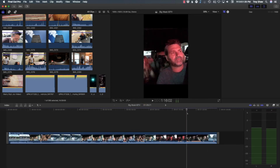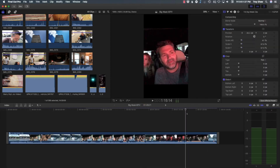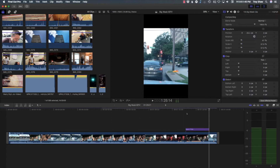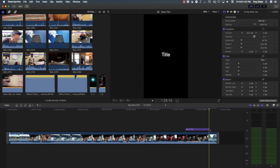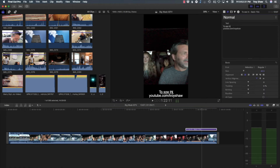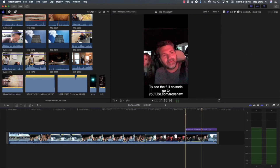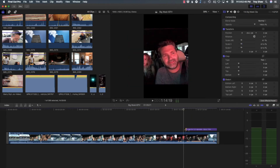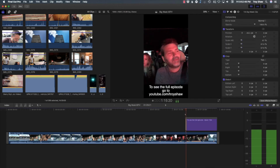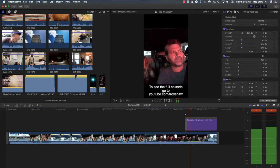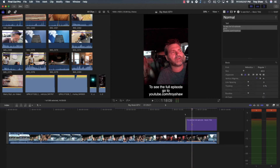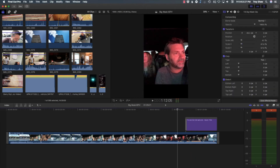At the end I'm going to put a title — Control T for title — saying 'To see the full episode, go to...' Put a dissolve on that. Now we'll let that render, and once it's rendered, export it.